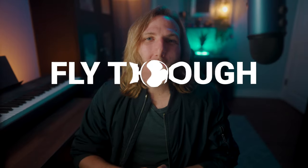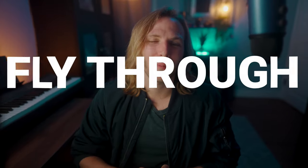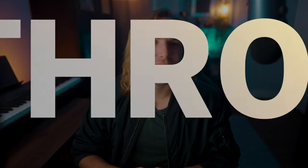Today I'm going to show you a super easy way to create a fly-through text animation in Final Cut Pro.